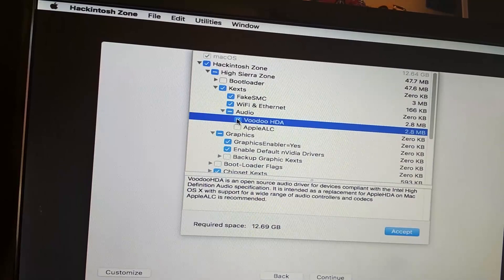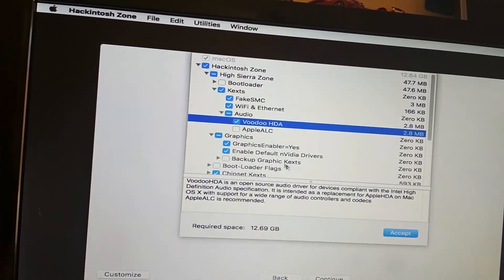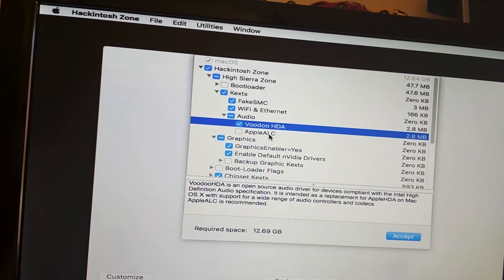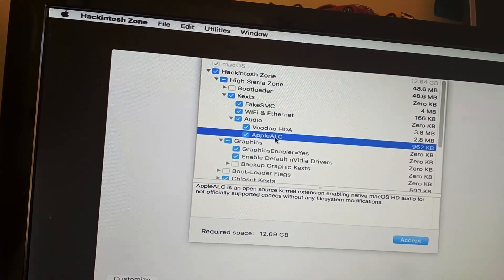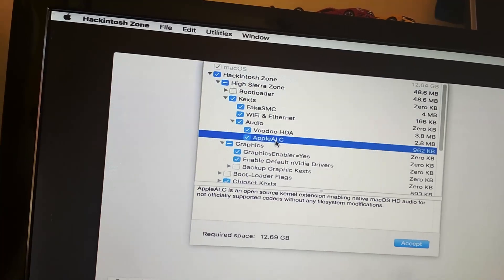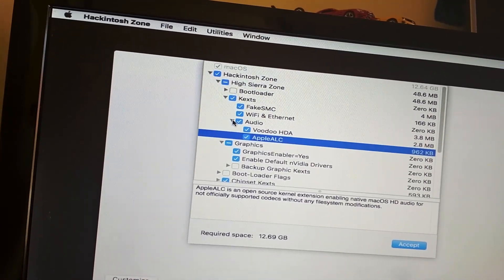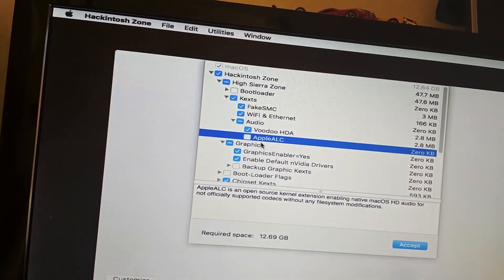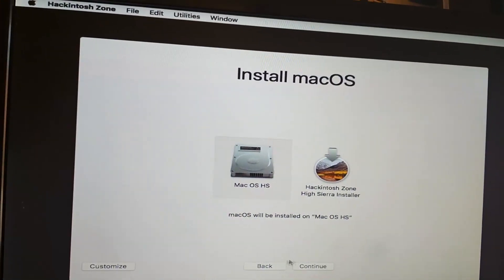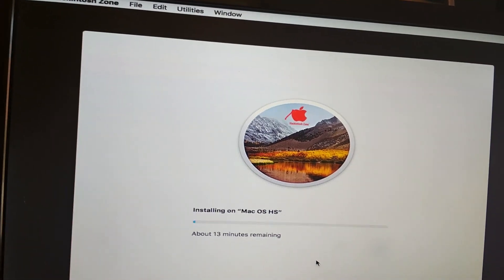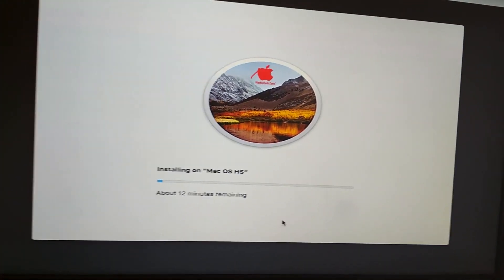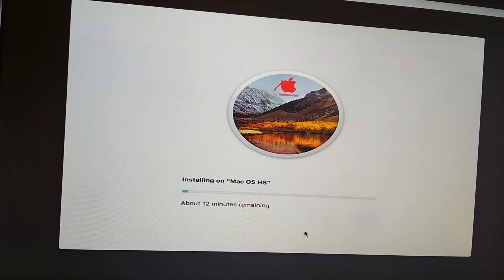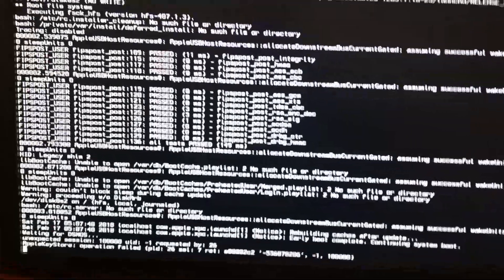I think I forgot to select the VoodooHDA. Okay, so let us start installing this.